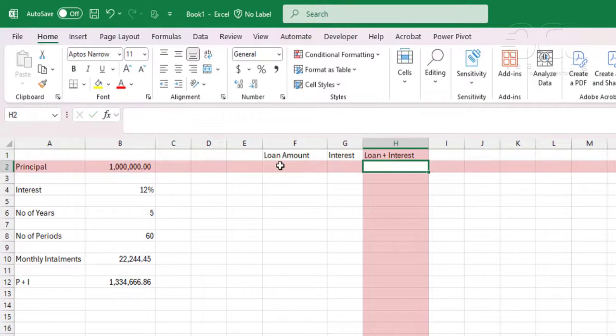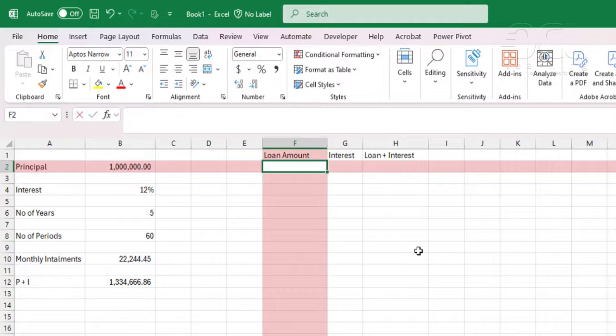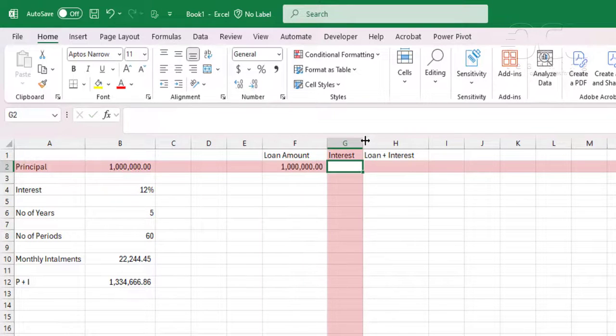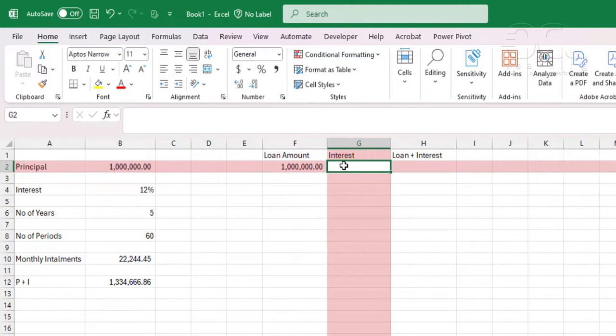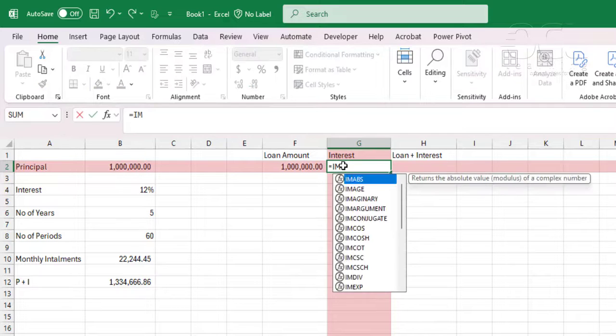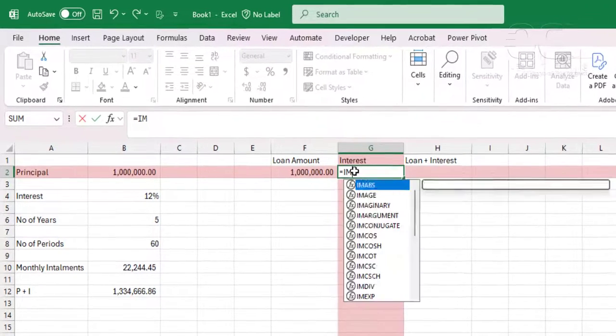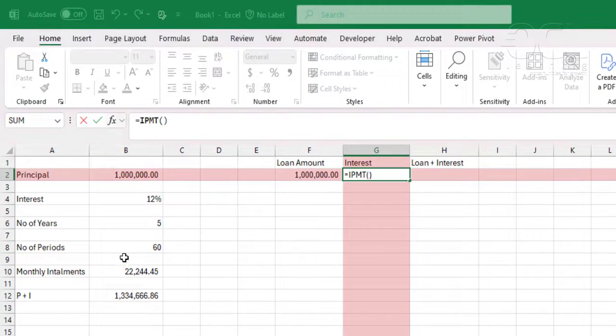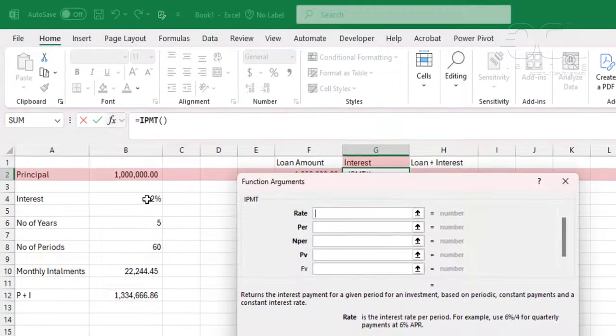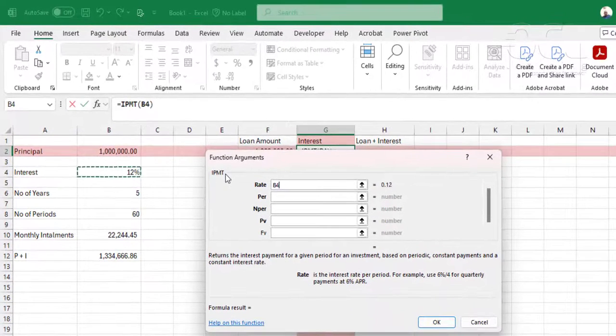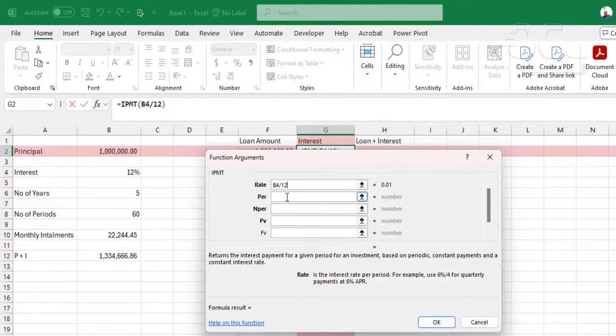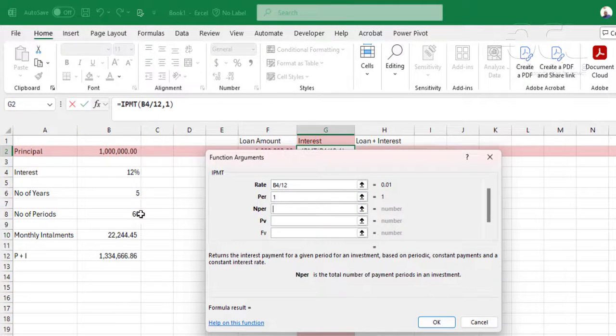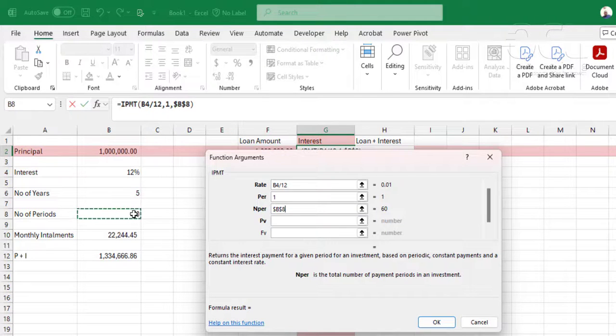Let me edit this. So the loan amount will be equal to this one million. The interest will be calculated using the IPMT function, which is the rates per month divided by 12. Then per is one month. Number of periods is 60. Then I lock that down.